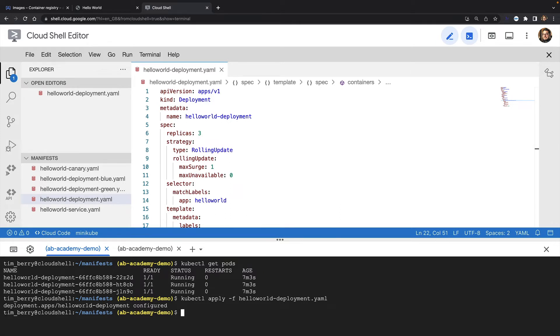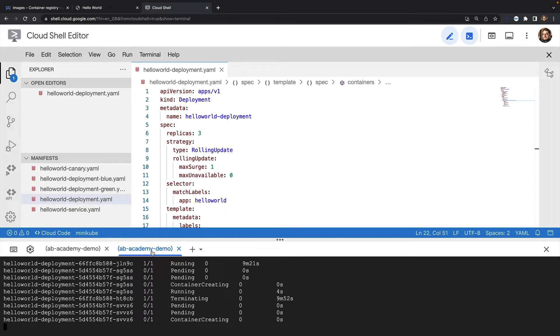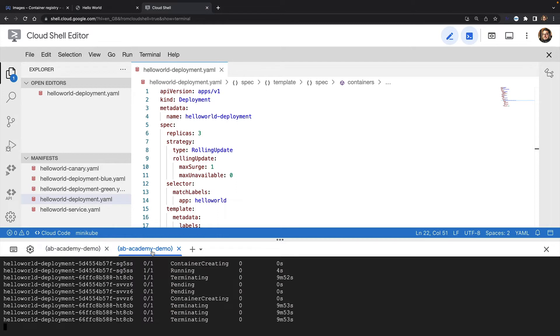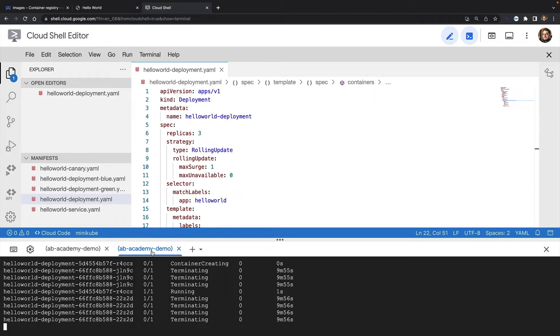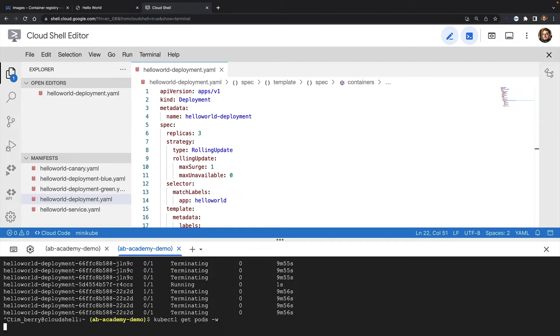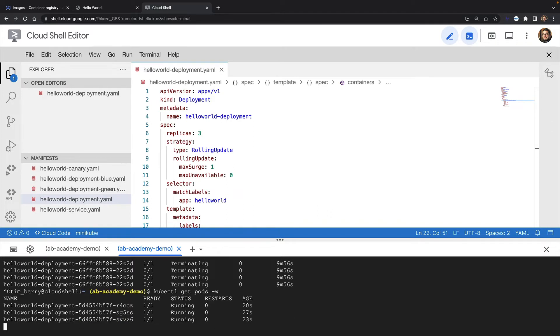The configuration is applied, and switching quickly back to the other tab, you can see that new pods are being created, and as soon as they are ready, the old pods are being deleted. So I now have three pods running on the new version of my container.